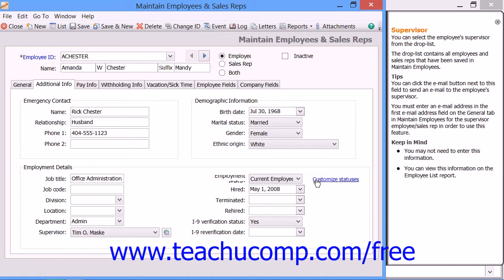Then enter the date that the employee was hired from the Hired Calendar drop-down menu. If the employee is terminated in the future, you can enter the date of their termination into the Terminated field. If you rehire a terminated employee, you can enter the date of their rehire into the Rehired field. You can enter the employee's I-9 Verification Status into the I-9 Verification Status field. After the employee is verified, you can enter the date of the verification into the I-9 Verification Date field.